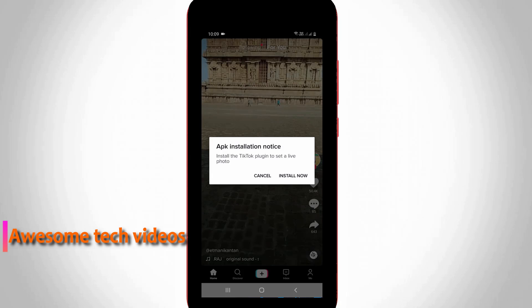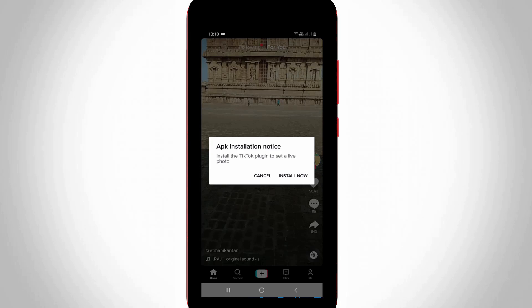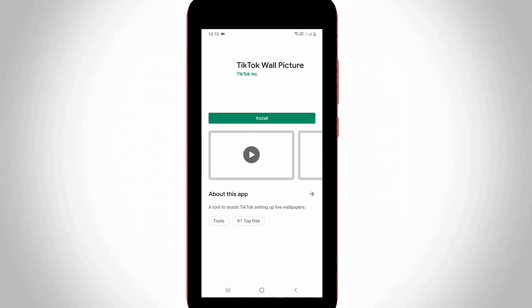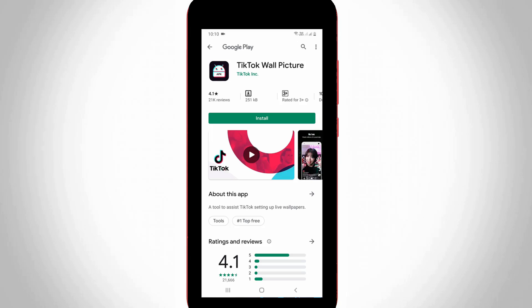It shows a notification with the message: 'Install the TikTok plugin to set a live photo.' Friends, don't worry about this application, because this is a very safe one and this application is installed from the Google Play Store. Simply press the 'Install Now' option.